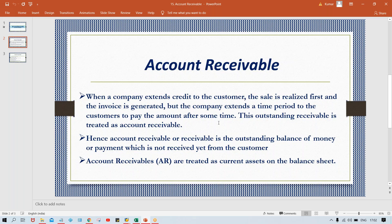Those outstanding balances are called receivables or Accounts Receivable. The simplest definition: Accounts Receivable is the outstanding balance of money or payment which has not yet been received from the customer. We have made the sale but the payment is not yet received. Those credit sales amounts are yet to be received in the future, so that is your receivable — and it is treated as a current asset on the balance sheet.